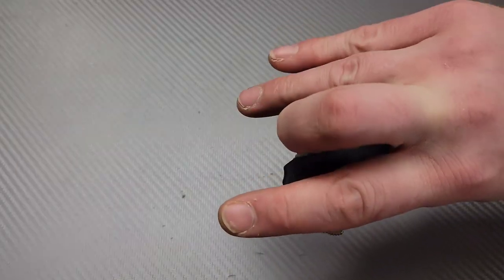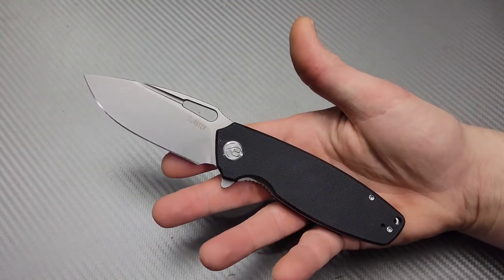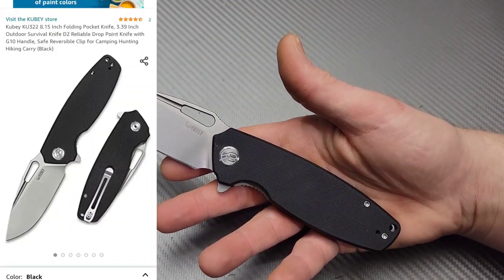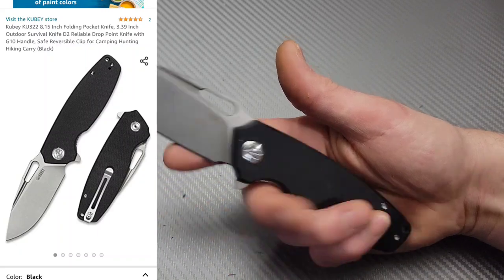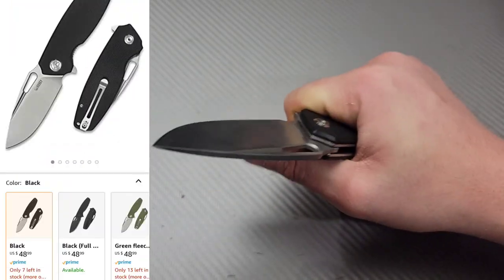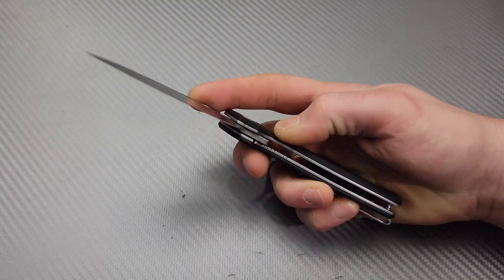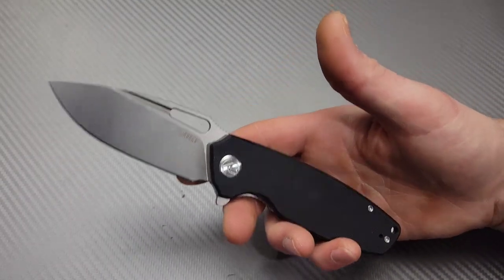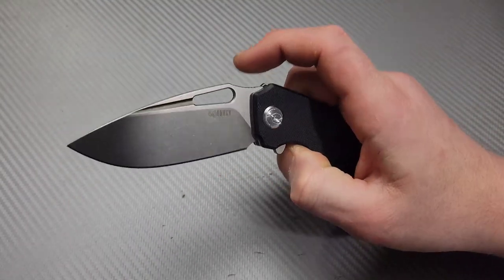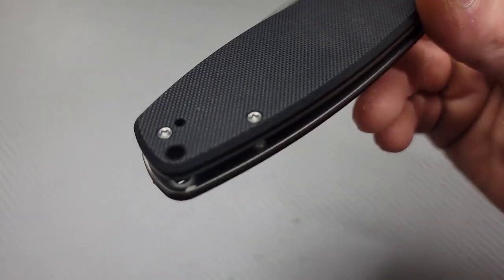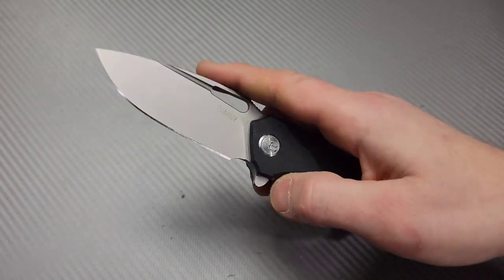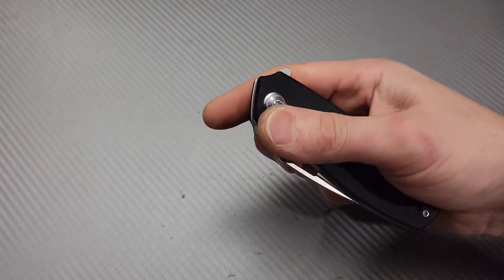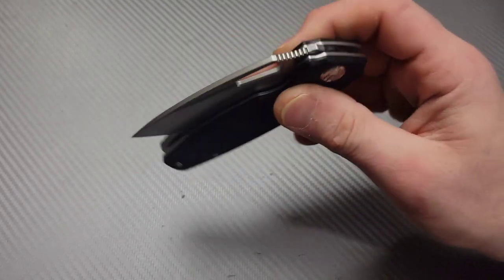The last but not least, the Kubi KU322. Back in stock, ladies and gentlemen. I will link it down in the description. This knife is amazing. One, it has a reversible deep carry clip. So, lefties, you got your option here too.